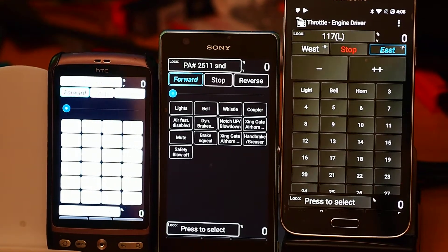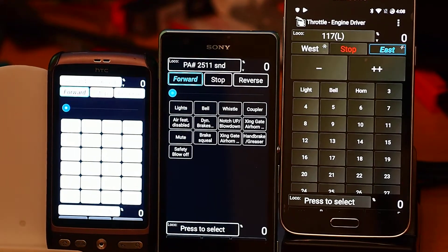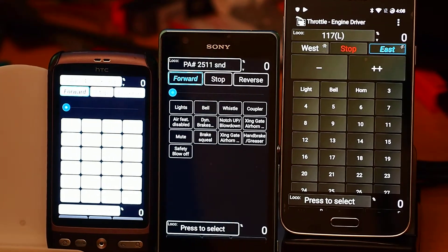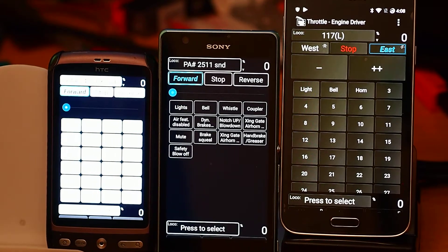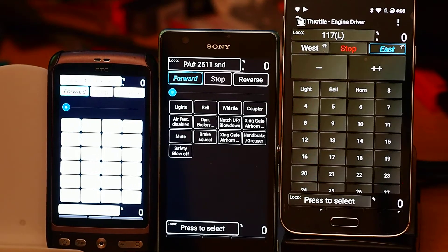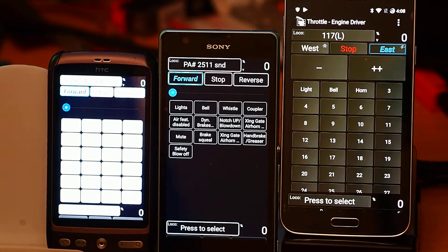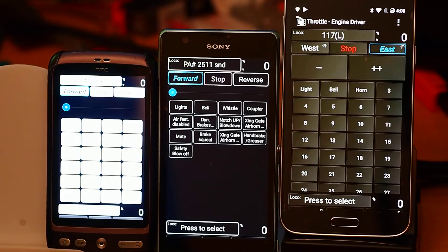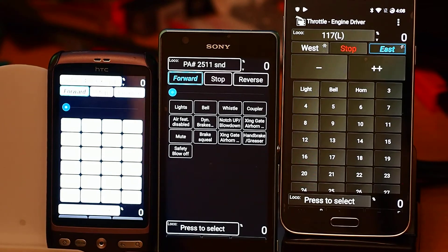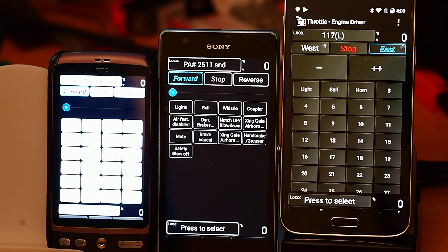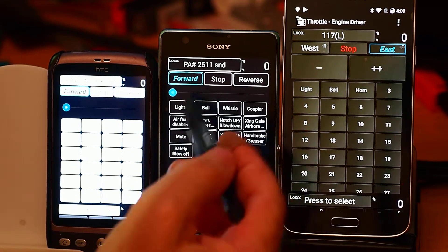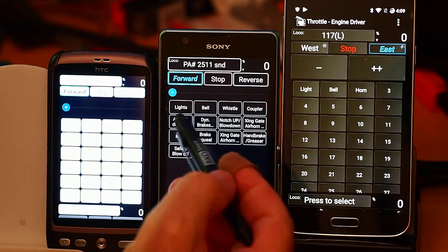This is one of a series of short videos that I'm doing in relation to the preferences for the Engine Driver app, and today I'm going to look at default functions. If you've got your roster set up and your roster contains all of the function buttons for your locomotive, you'll get something that looks like this when you select the locomotive.